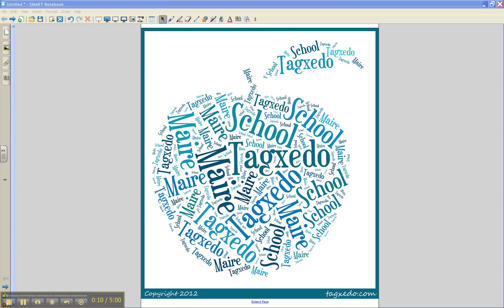Any age group would find this site motivating when it comes to writing. TagSedo turns word speeches, slogans, letters, poems, or stories into visually attractive word clouds. The words most frequently used in the body of your text will appear larger and more frequently.